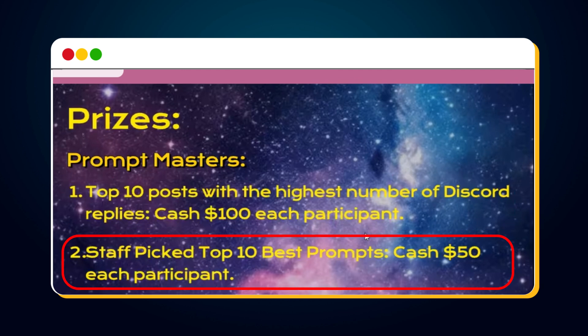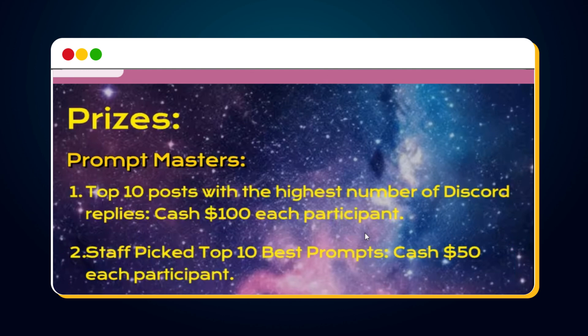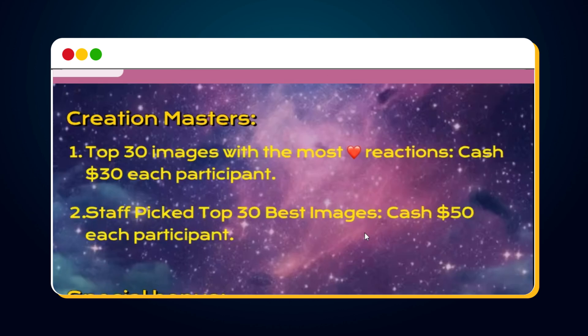The top 10 posts with the highest number of Discord replies will win $100 each. Staff picked top 10 best prompts will win $50 each. Top 30 images with the most heart reactions will win $30 each.